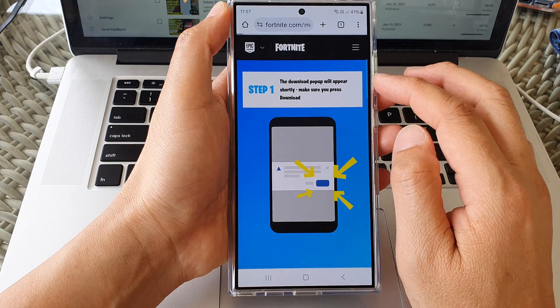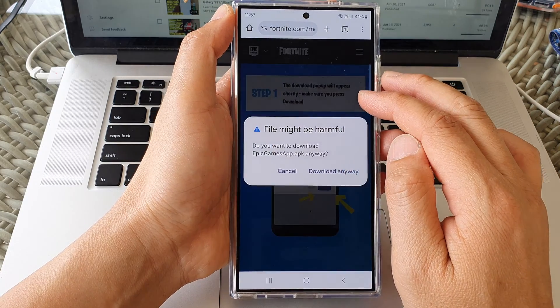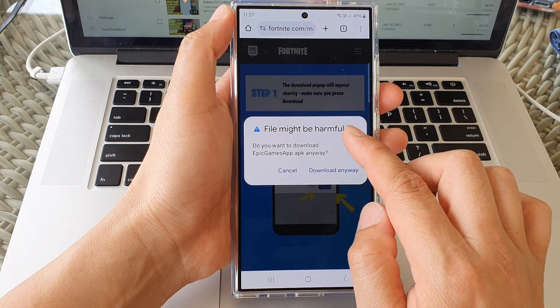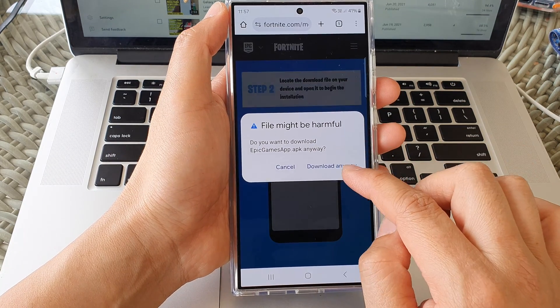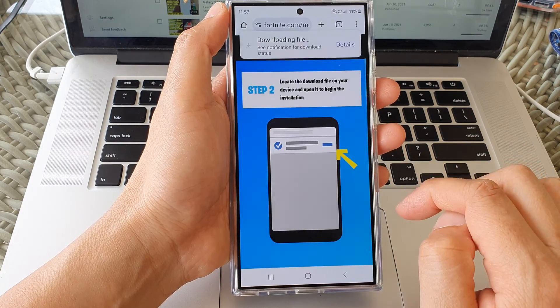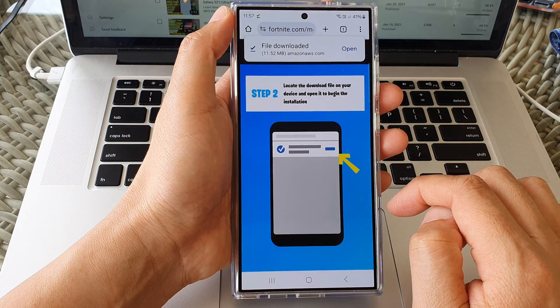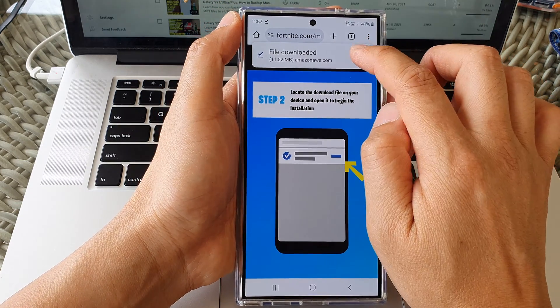And here it says the download part will appear. So tap on download anyway when you see the warning message. And then tap on open.